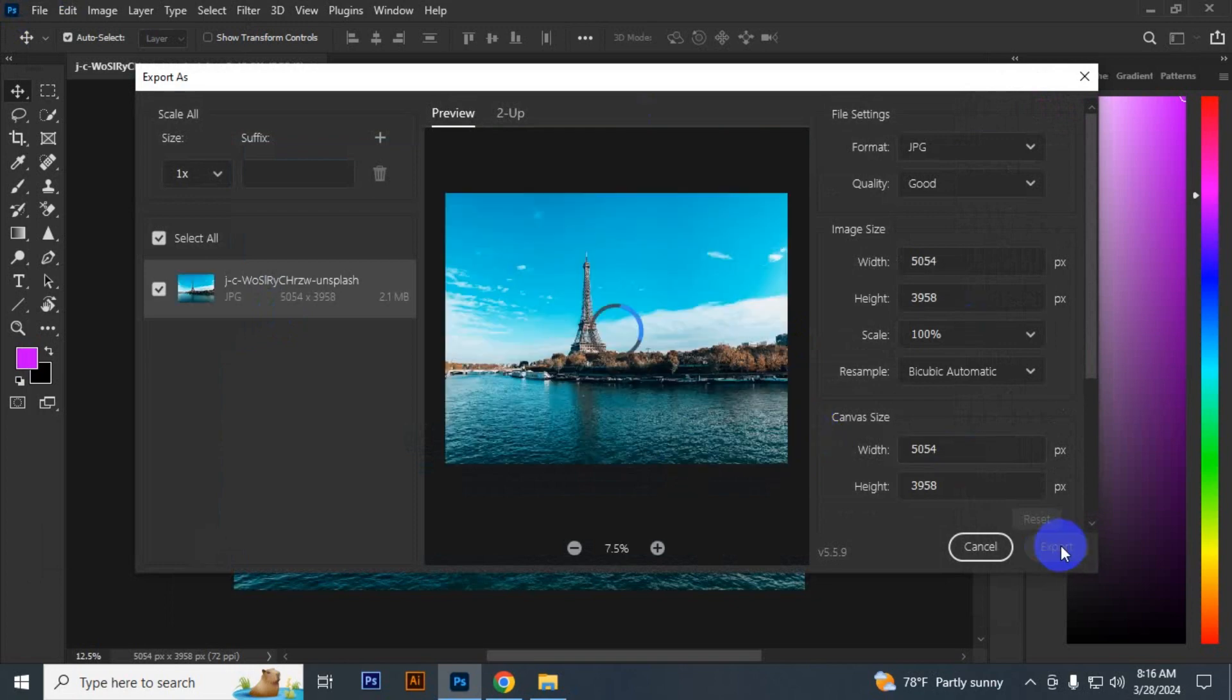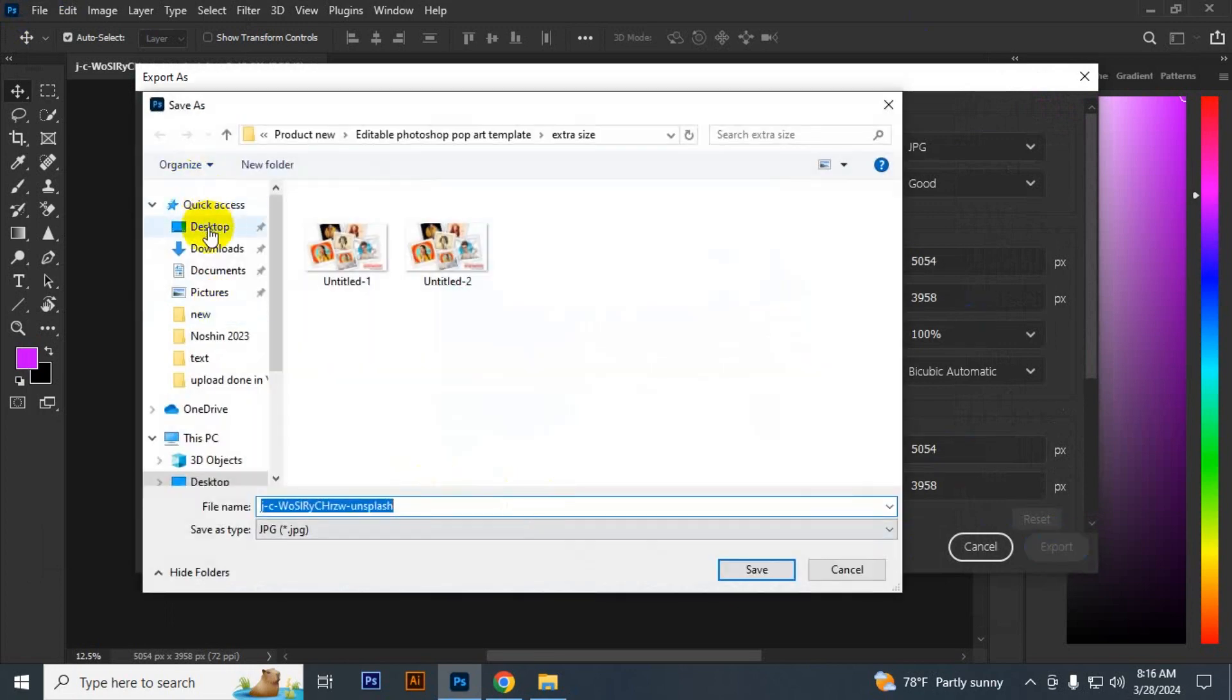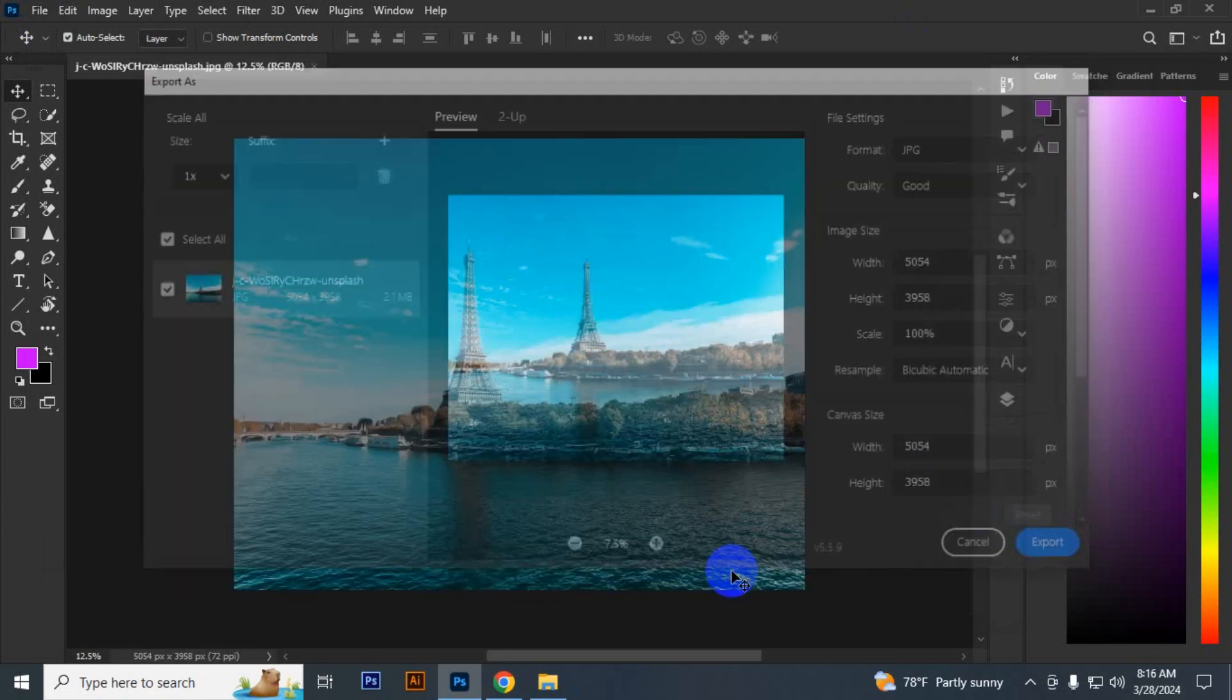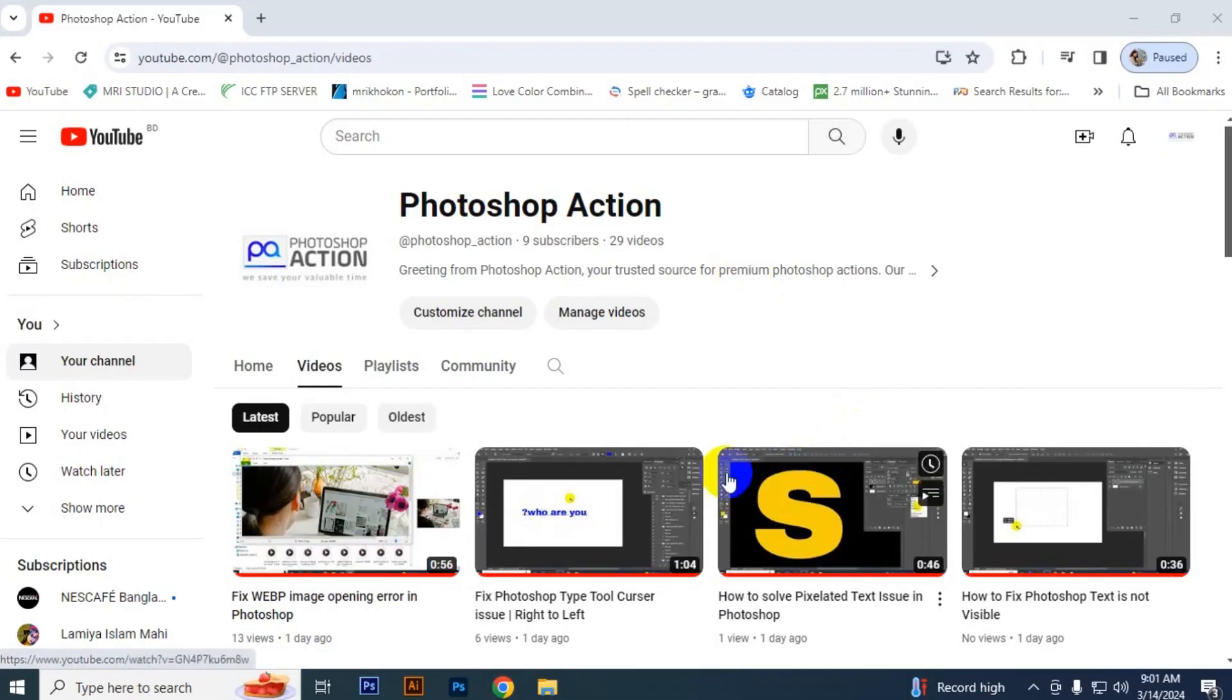Now you can see you can export your image. That's it for today! If you like this video, click the like button and subscribe to our channel for more videos related to graphic design, information, tips, and tricks.